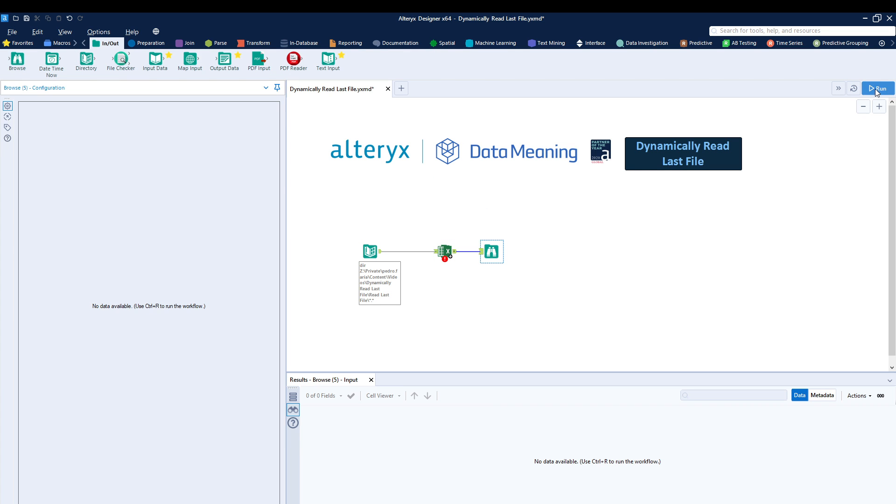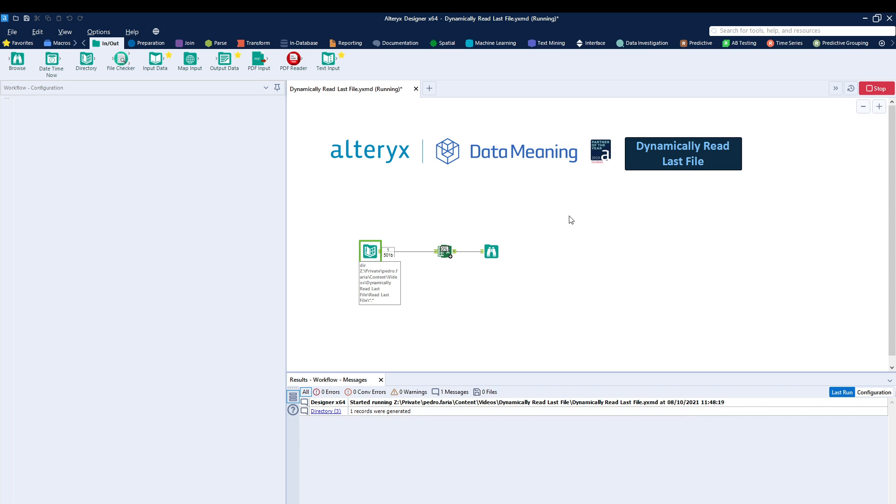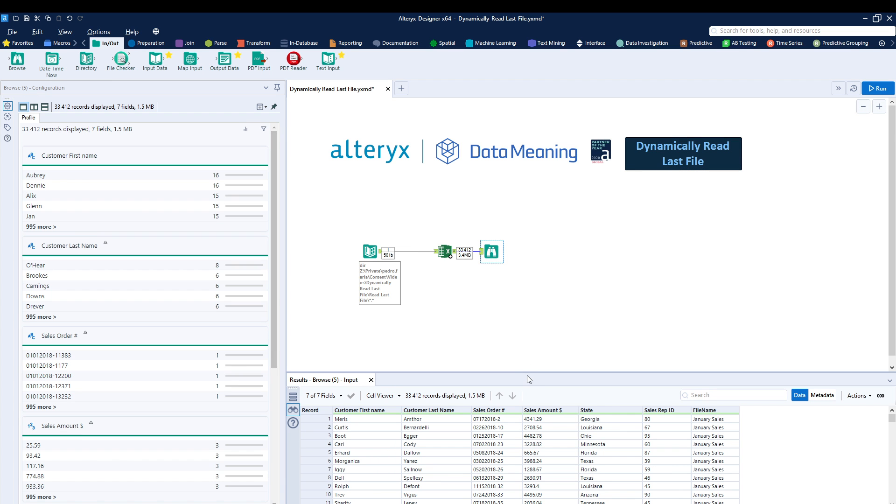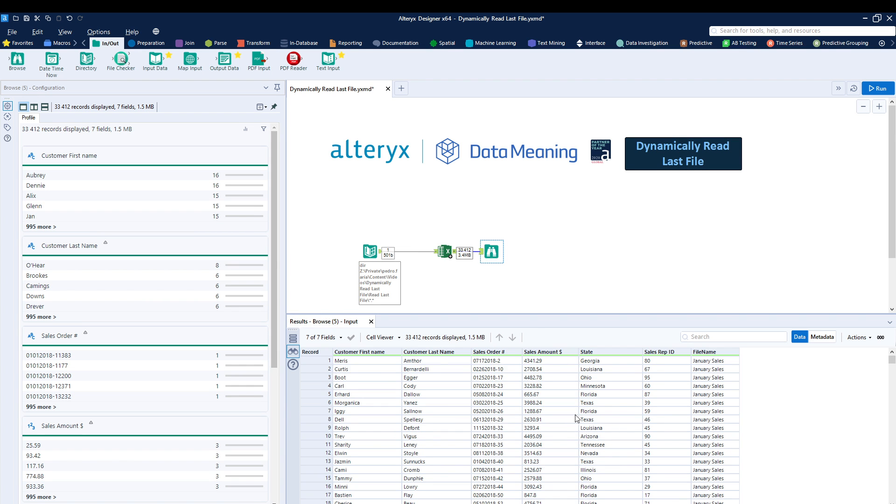As I do this and I run the workflow, we are able to, of course, open up the file as you can see right over here. Beautiful. So what comes next?